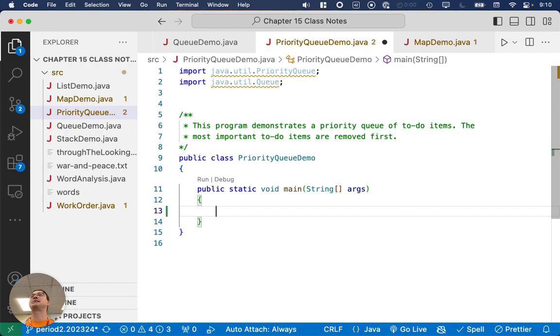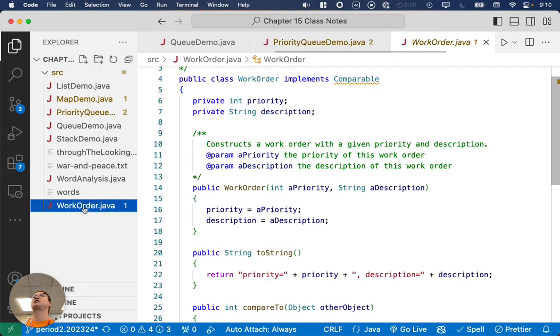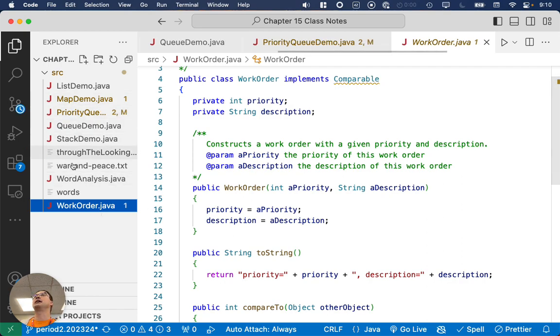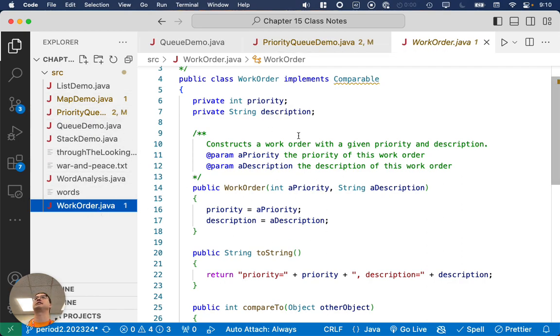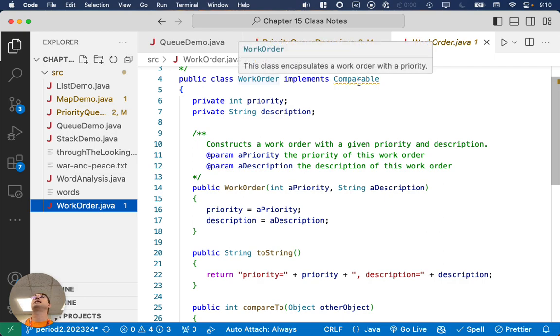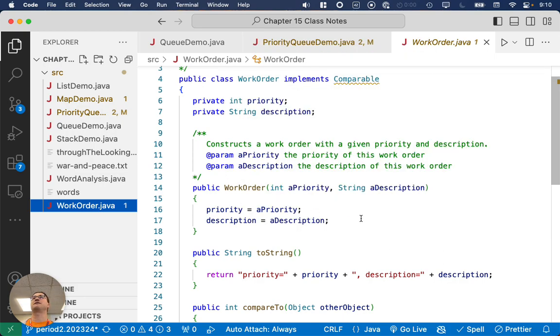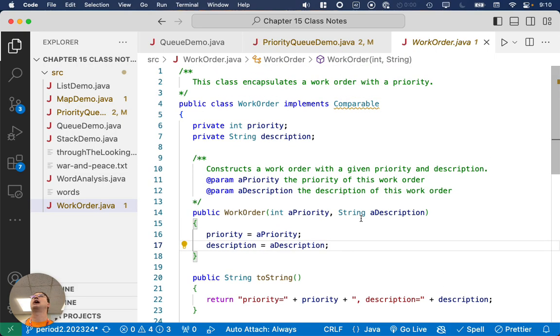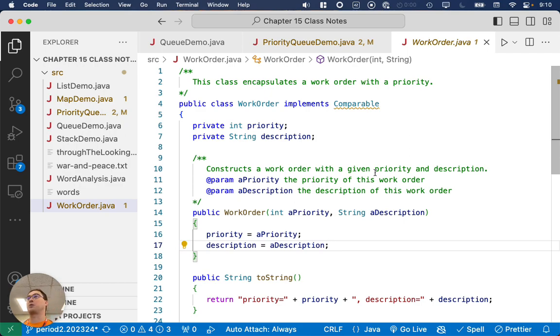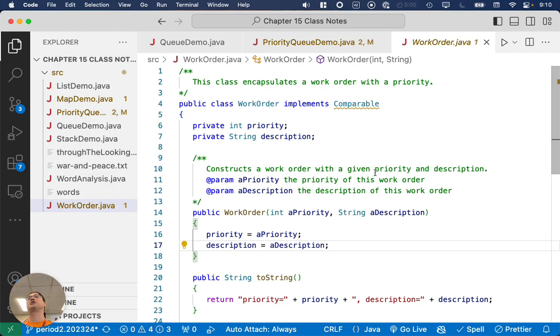We're going to do a simple to-do list, and we're going to be using this class called Work Order. So in our Chapter 15 class notes, there's already this completed class called Work Order. It implements the comparable interface, which is required if we're going to put this in a Priority Queue because we need a way to compare different items and see which one is a higher priority, meaning it sorts first.